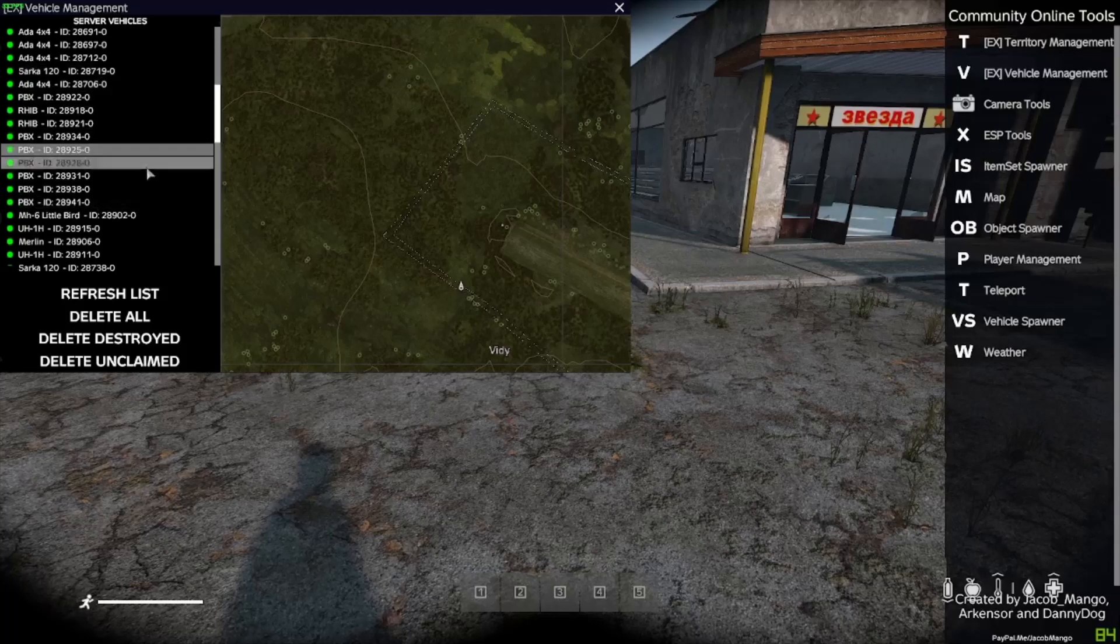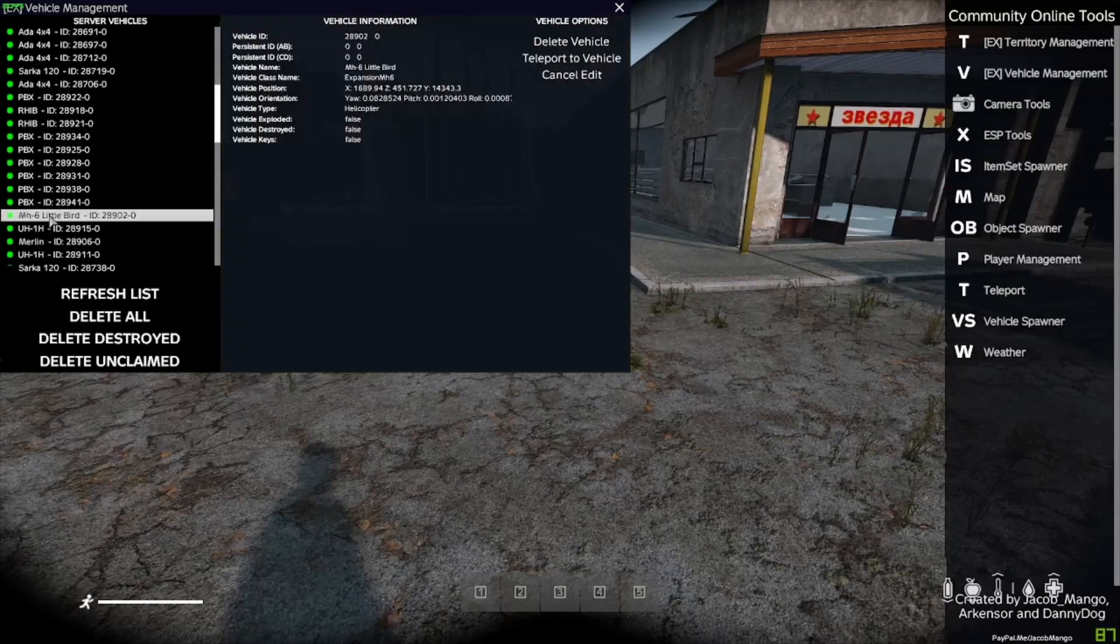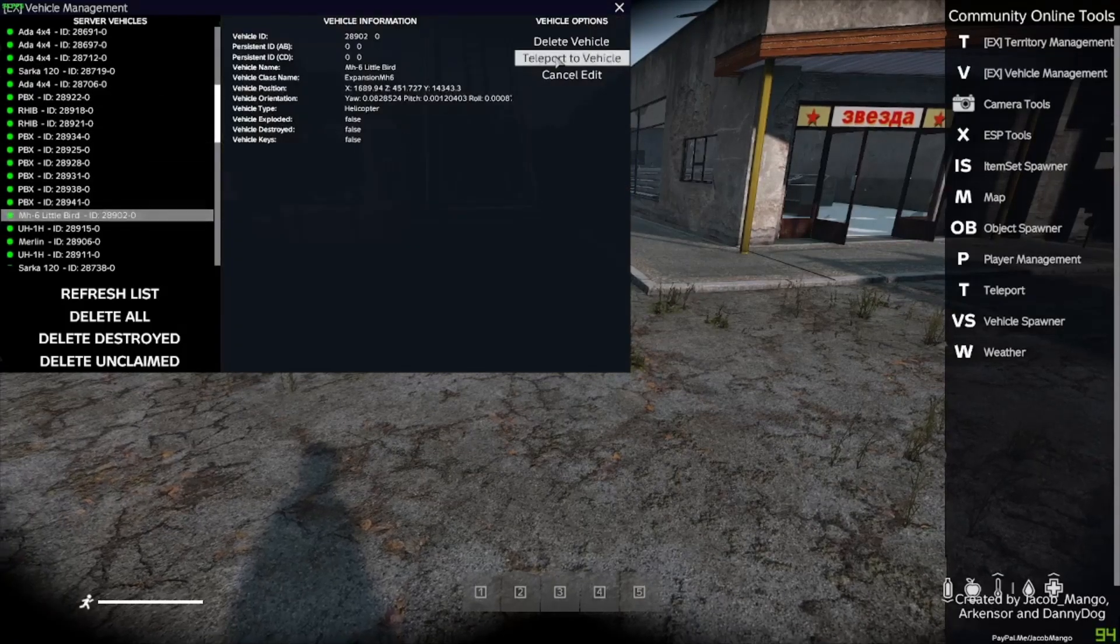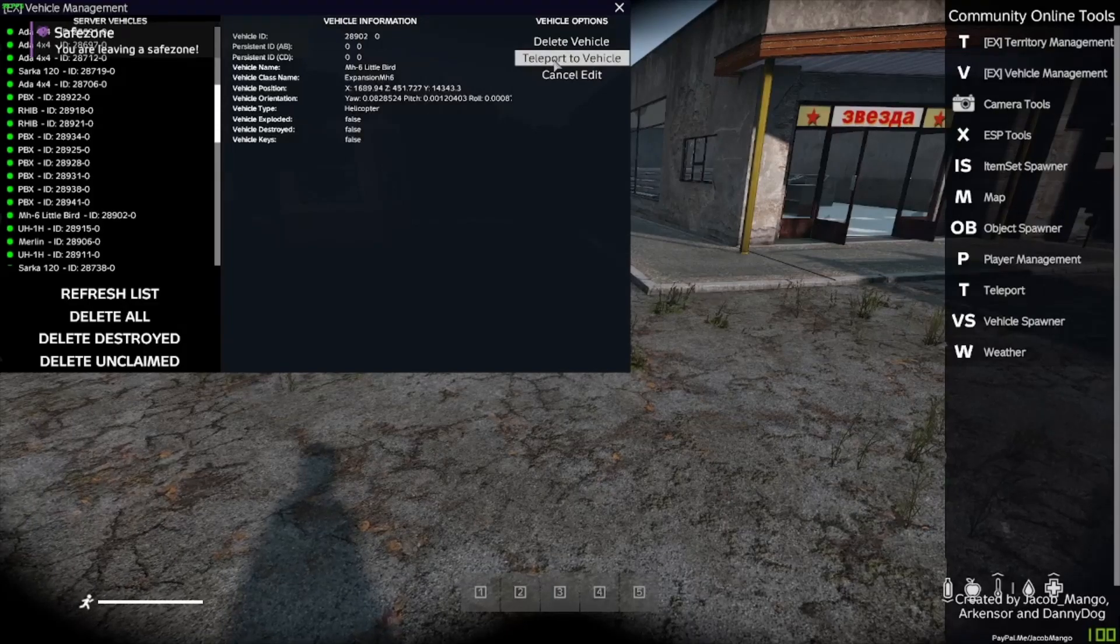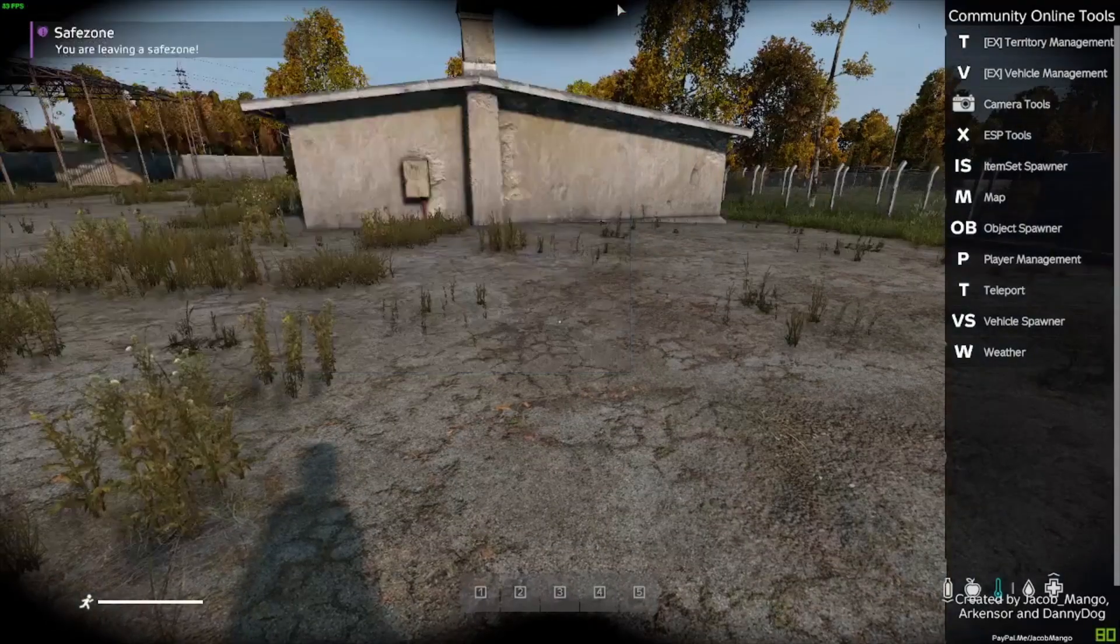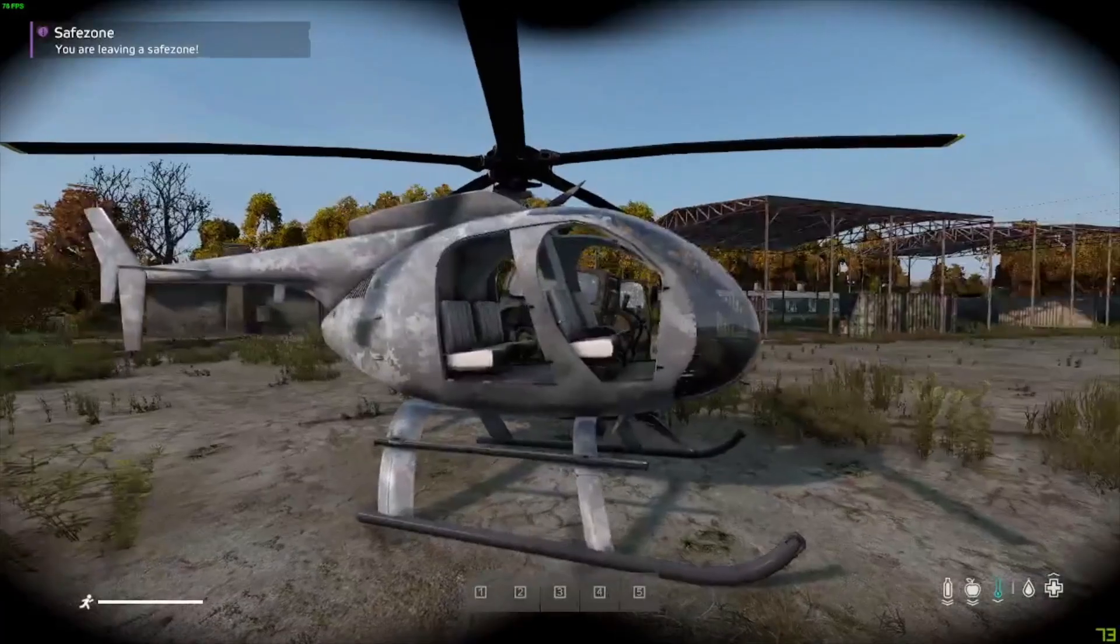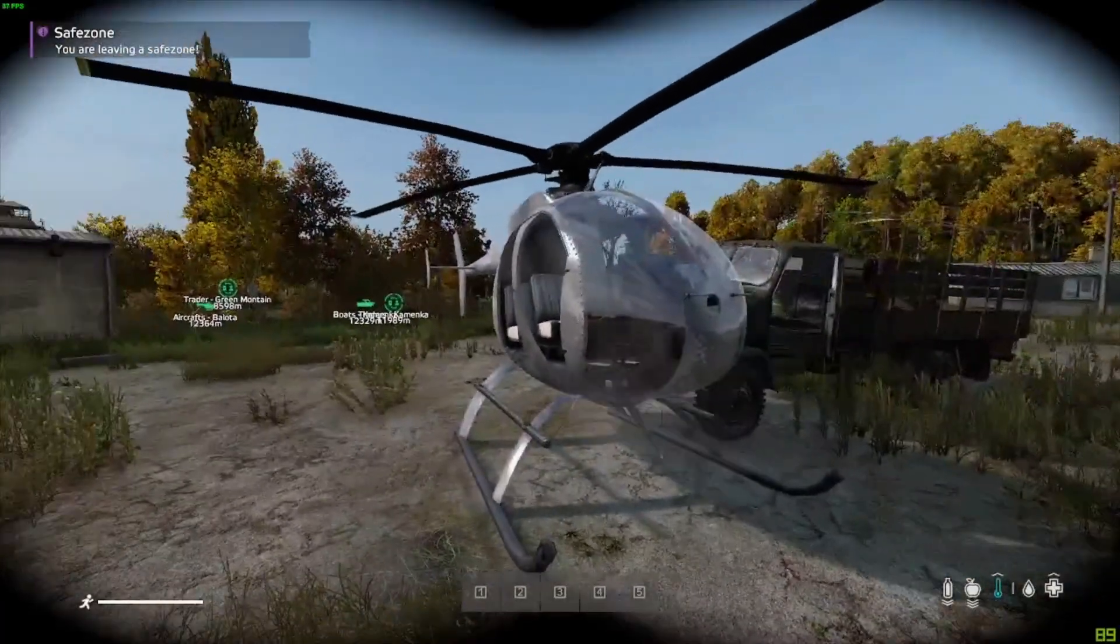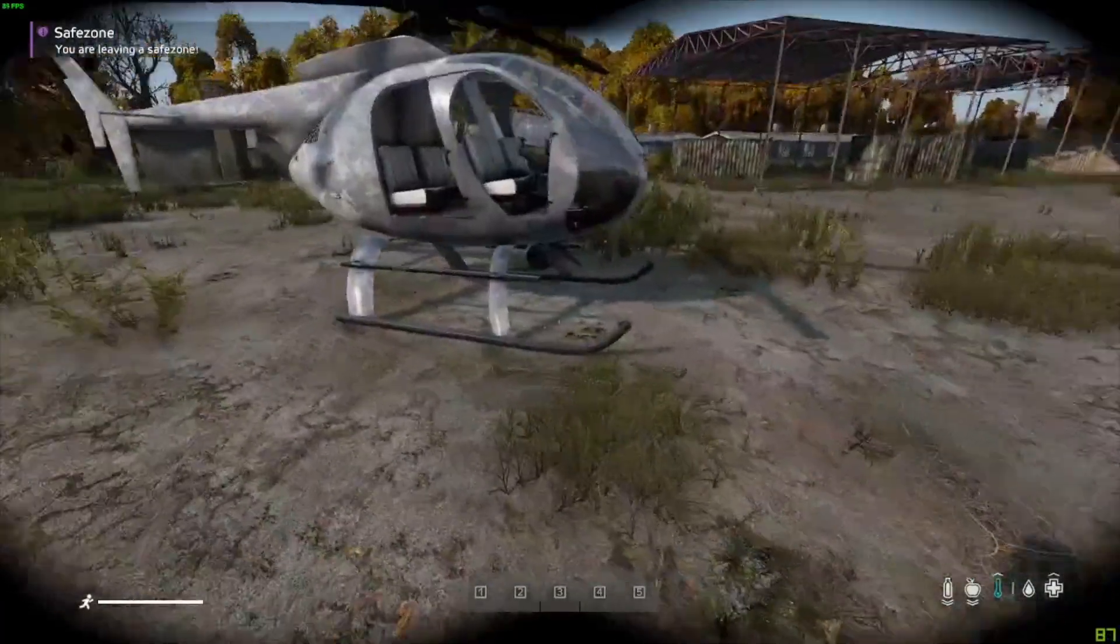And you can see it's listing every single vehicle that is on the map. Here's a little bird. You can select it and teleport to that, and there it is. So helicopters are spawning.